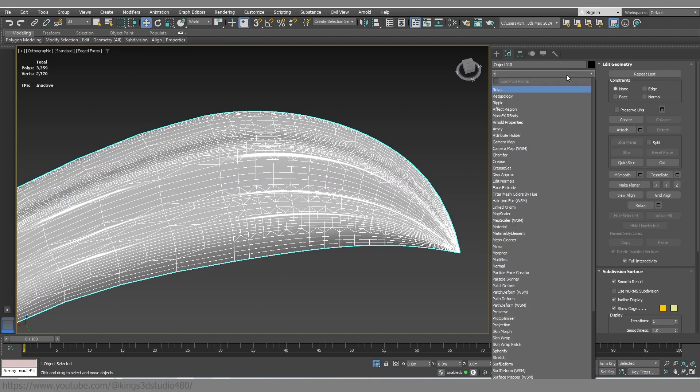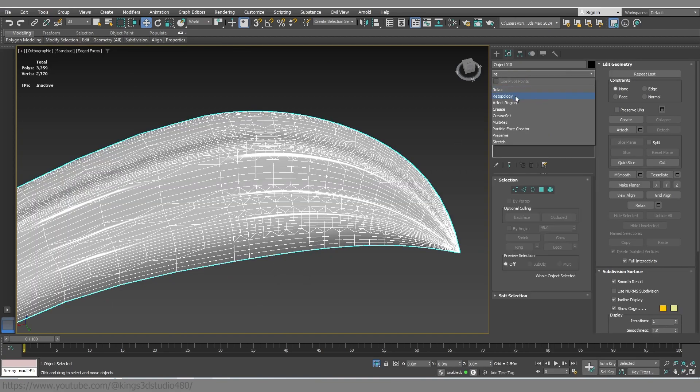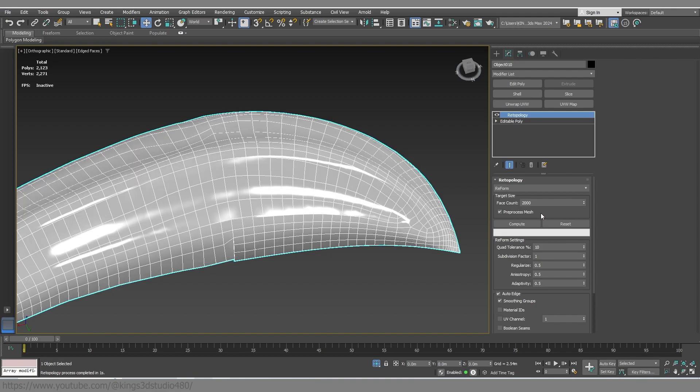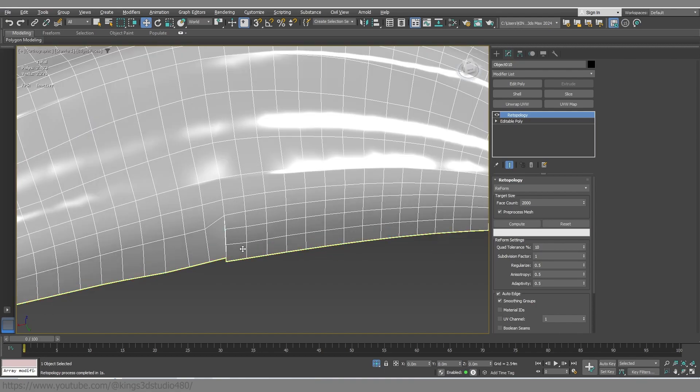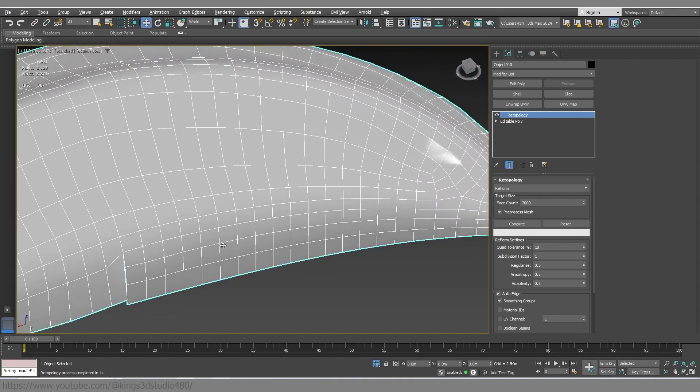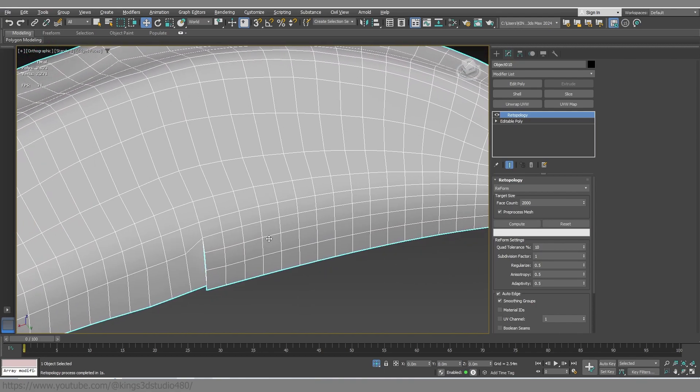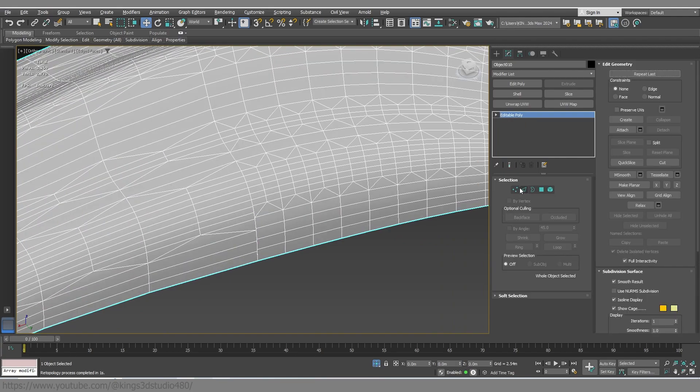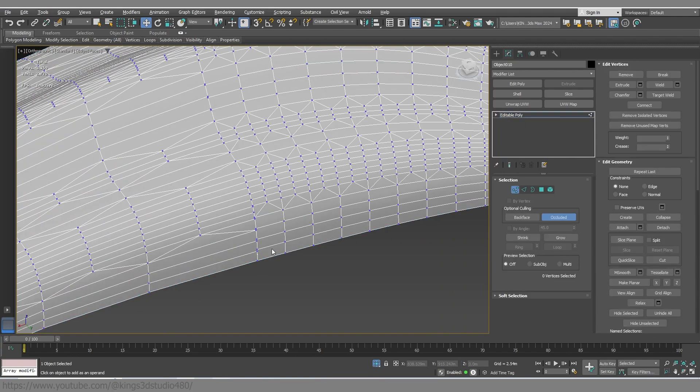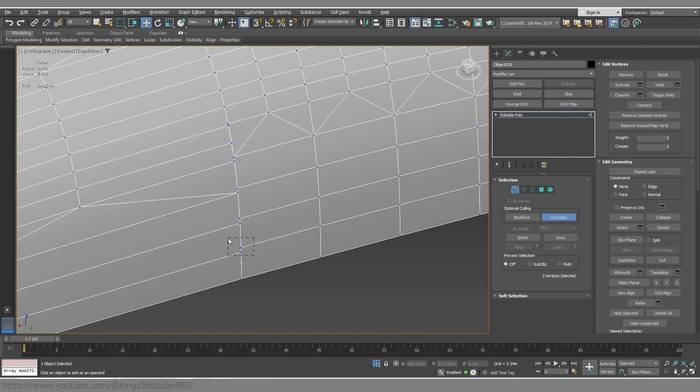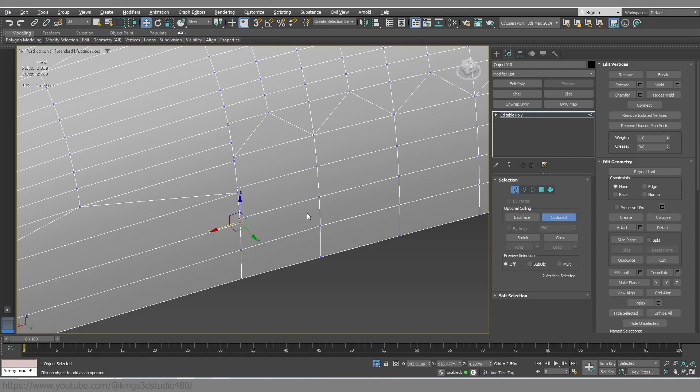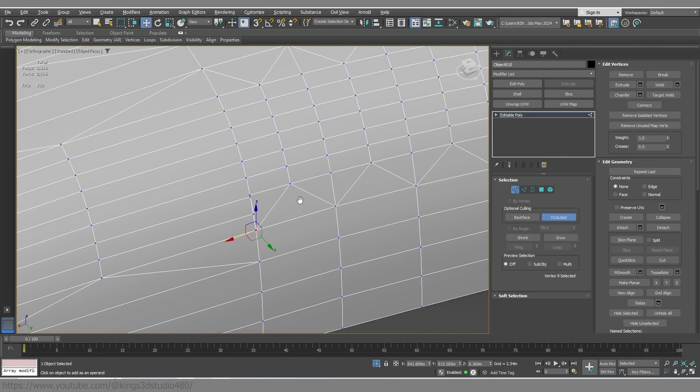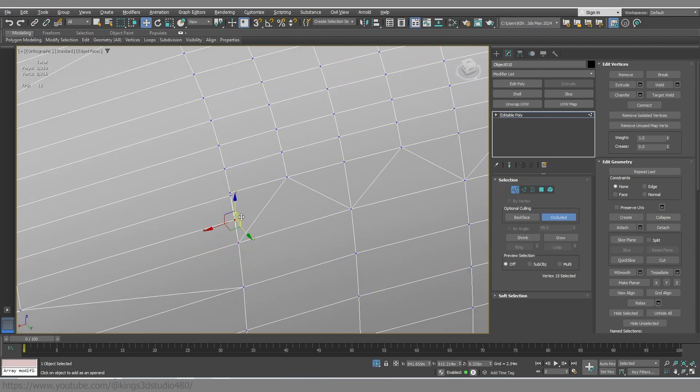So if I hit retopology now, I guess there will be some problems. Let's see. As you can see, we are facing some problems here. What I'm gonna do is I'm gonna do some cleanups. I'm gonna collapse this edge and erase the unnecessary ones that are left alone.